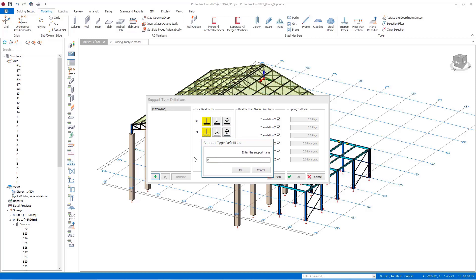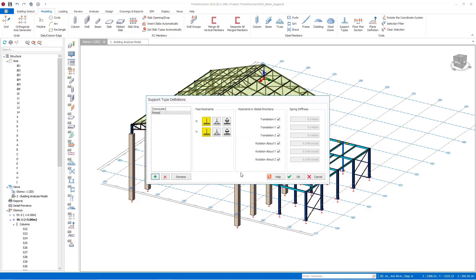Let's create a pin support here. I tick the pin support type options in X and Y directions. As you may see, the freedoms in the global directions are adjusted automatically. You may also uncheck this section if you wish.